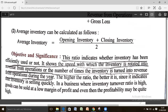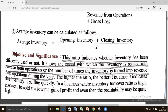Let's see how average inventory is to be calculated. If opening inventory is added with closing inventory and divided by two, it gives us the average inventory.